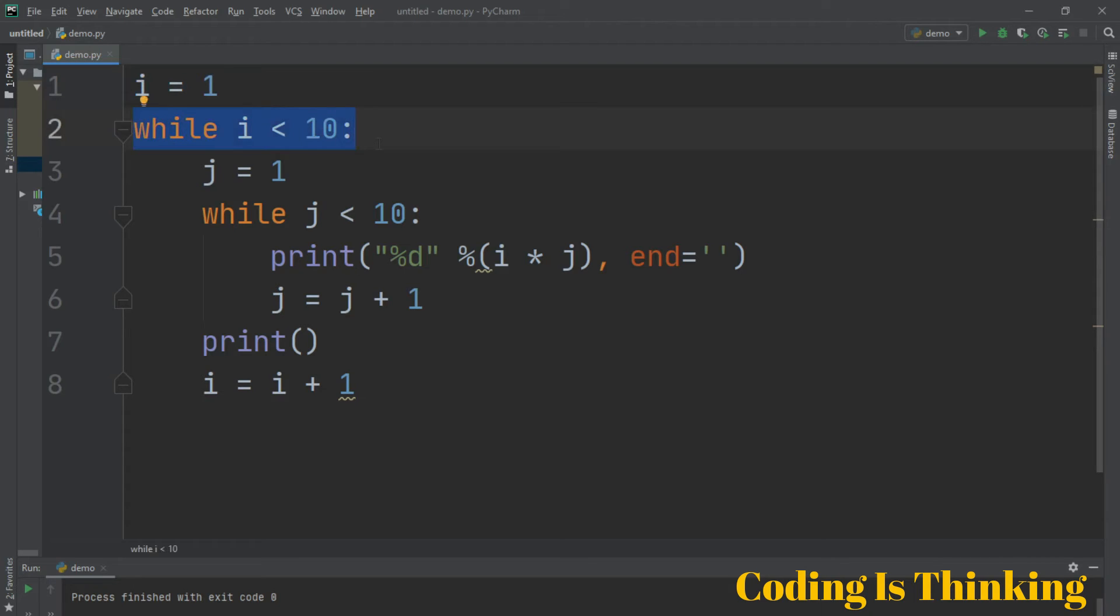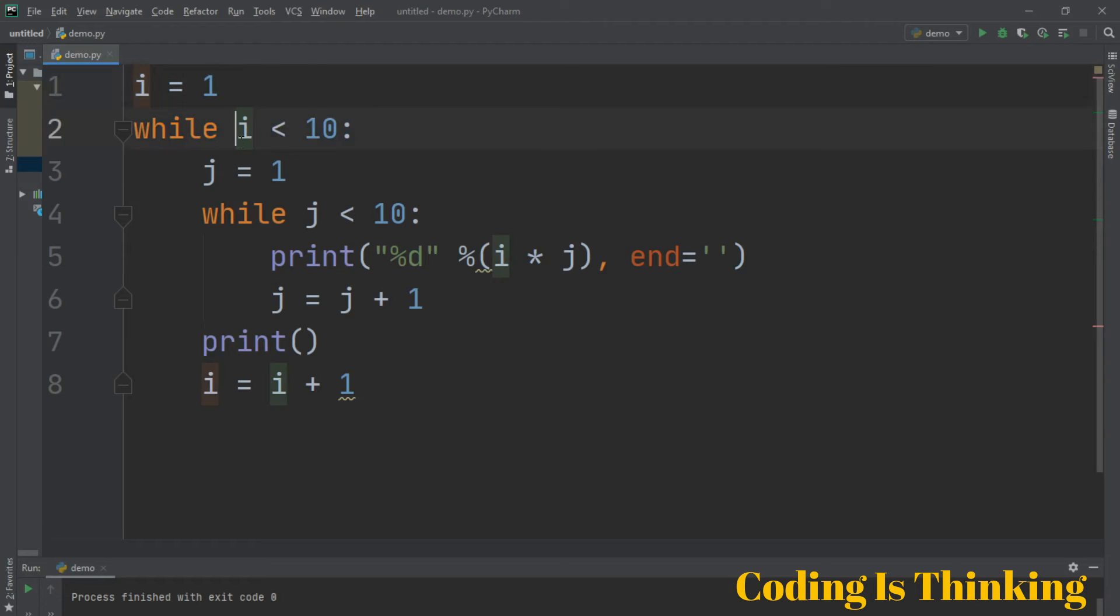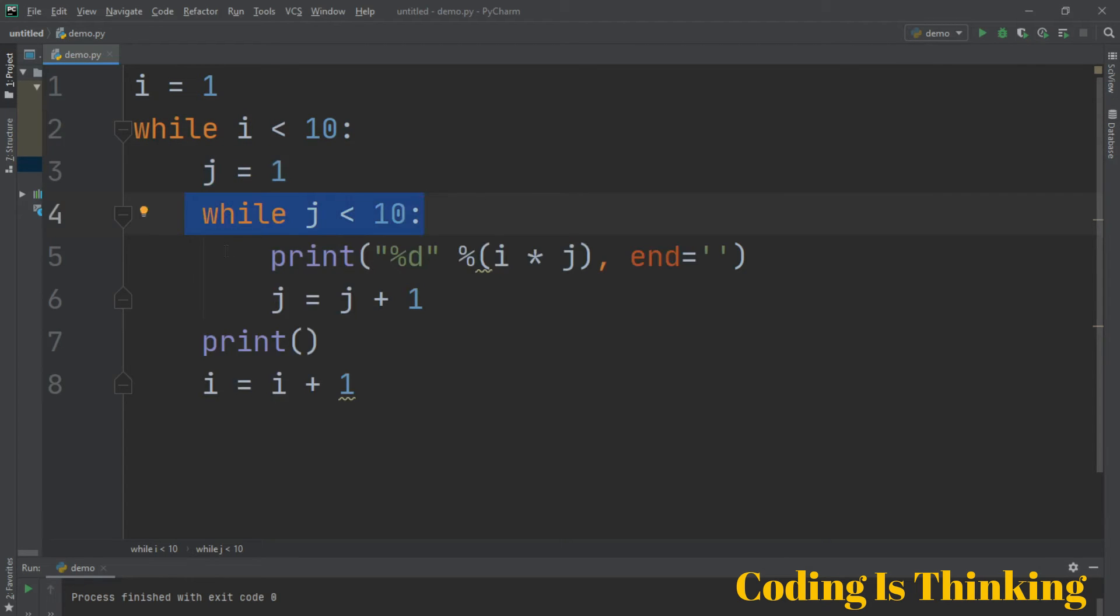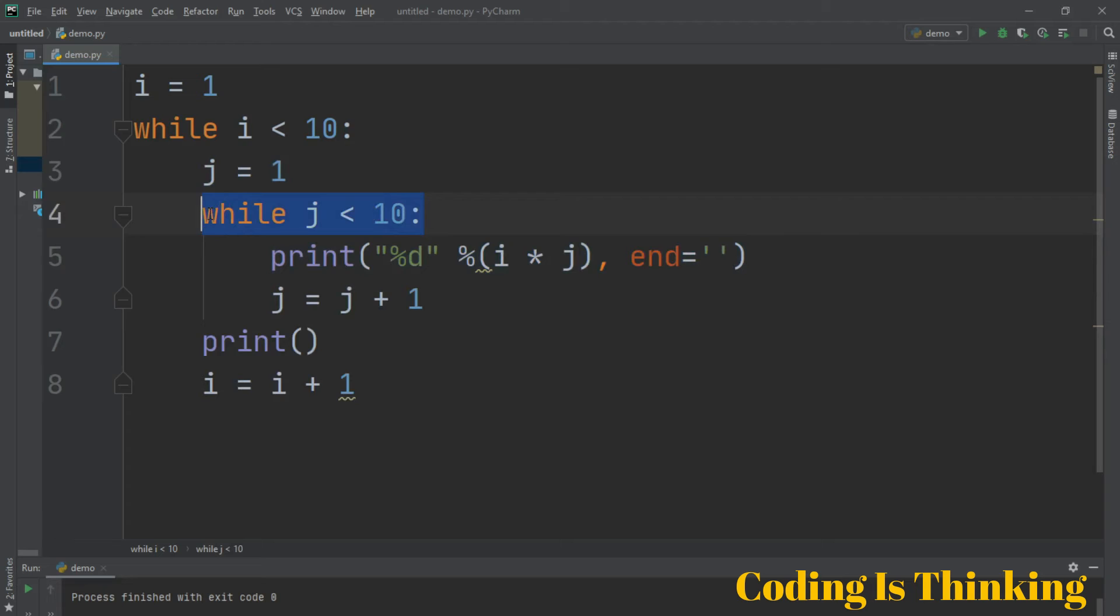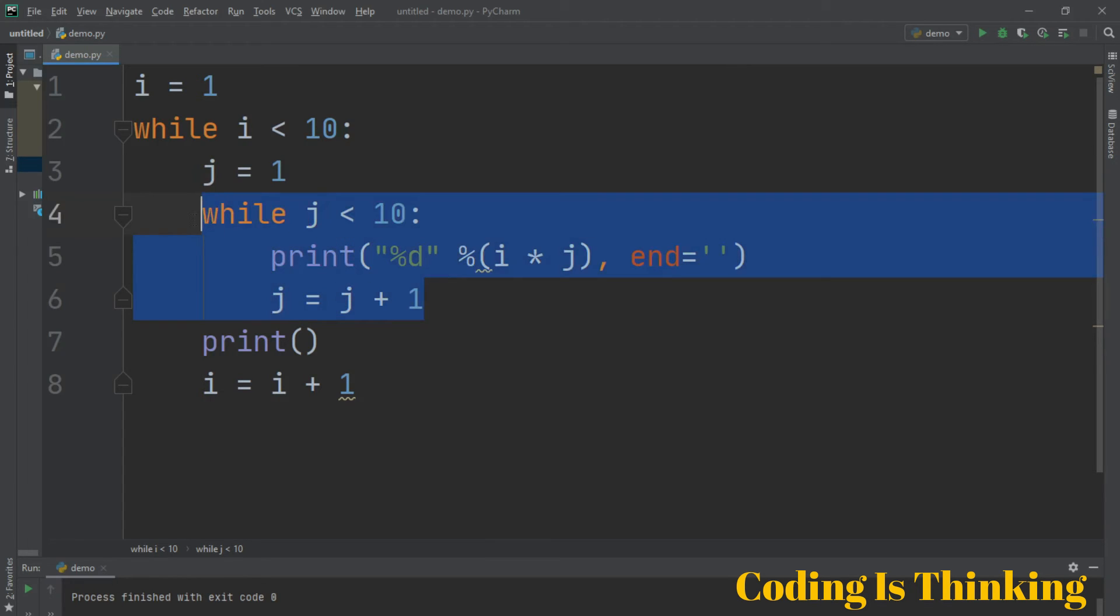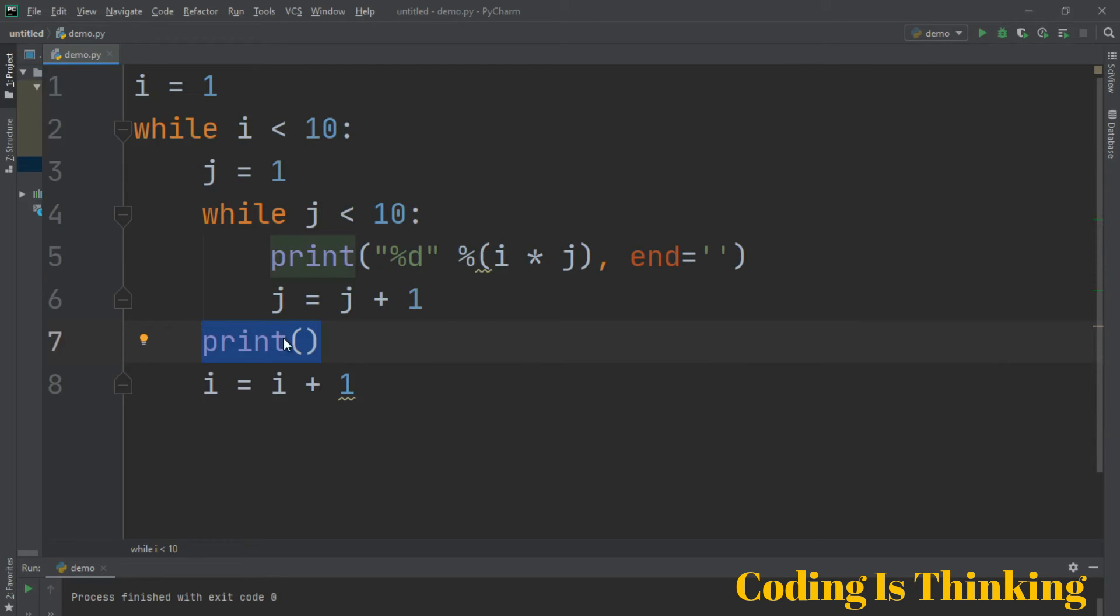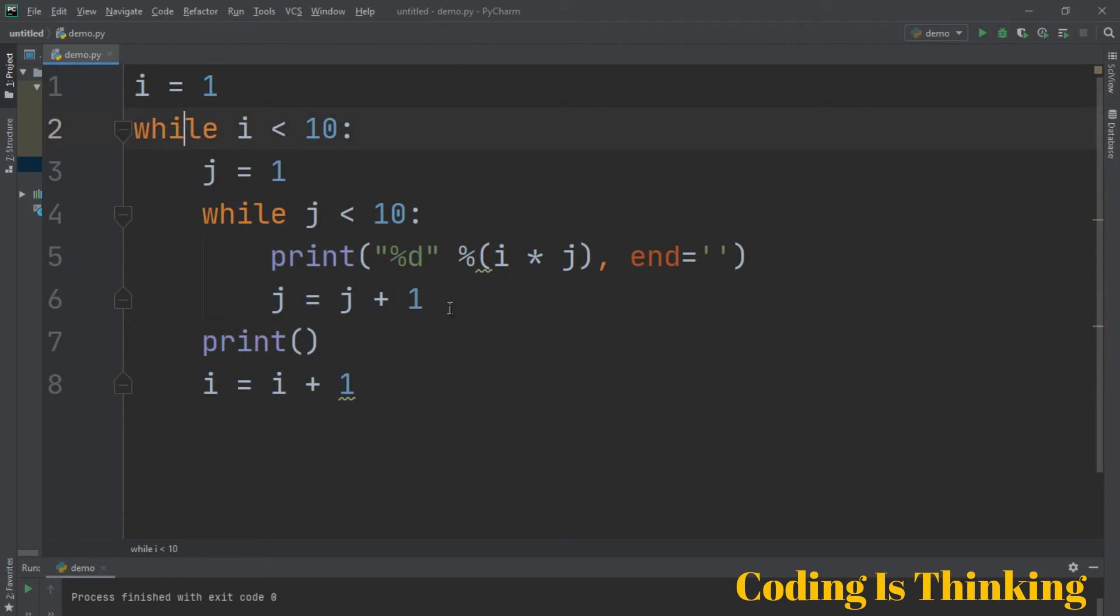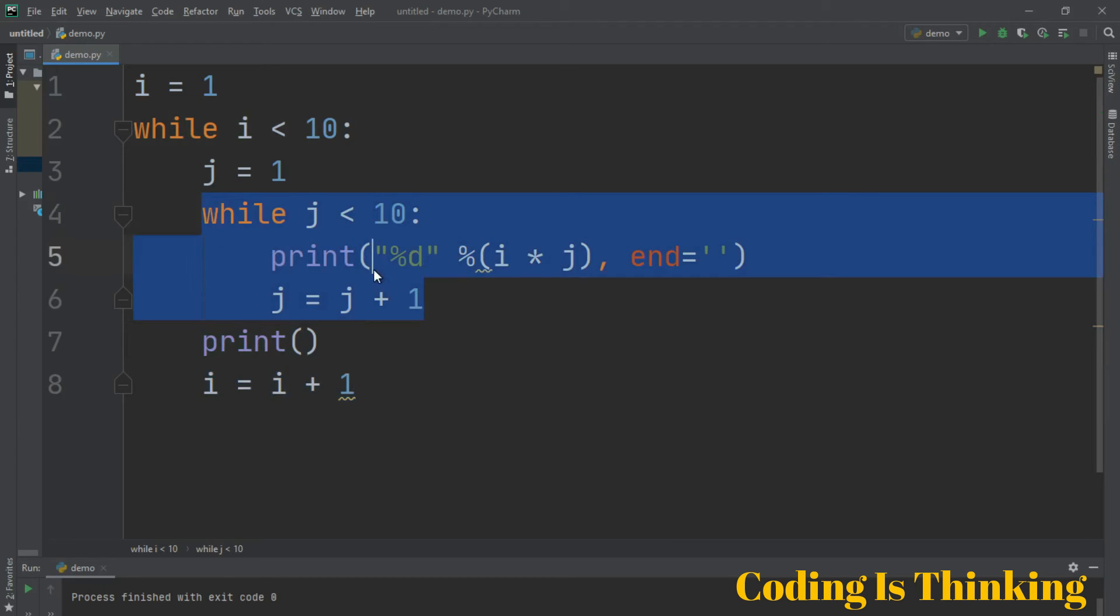After this while loop will run, while this condition is true, we initialize j with 1 and this is again a while loop and print this. We increment this, so this is part of this while statement. This print is here and we increment this i. These two are part of this while statement and others are part of this while statement.